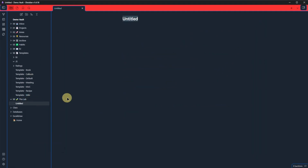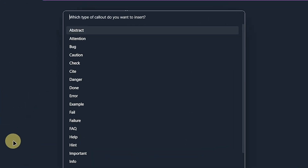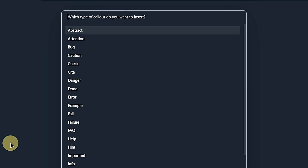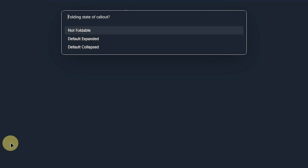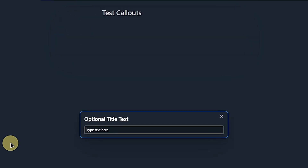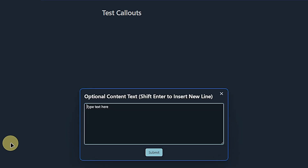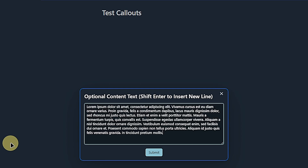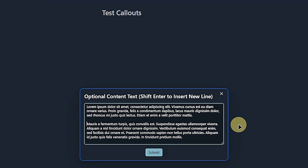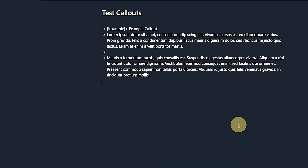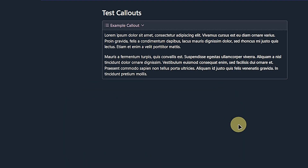For this demo, I will choose Ctrl-Shift-Z. Let's close the settings and create a new note. I press Ctrl-Shift-Z and the script asks me several things, starting with what kind of callout I want to create. I will choose Example. Then I can define the folding state of the callout — for me, it's default expanded. Now I have the option to add a title like Example Callout and a content text. This can have multiple lines, but note that you need to hit Shift and Enter to create a new line. Then I hit Enter or click the Submit button and my callout is ready.